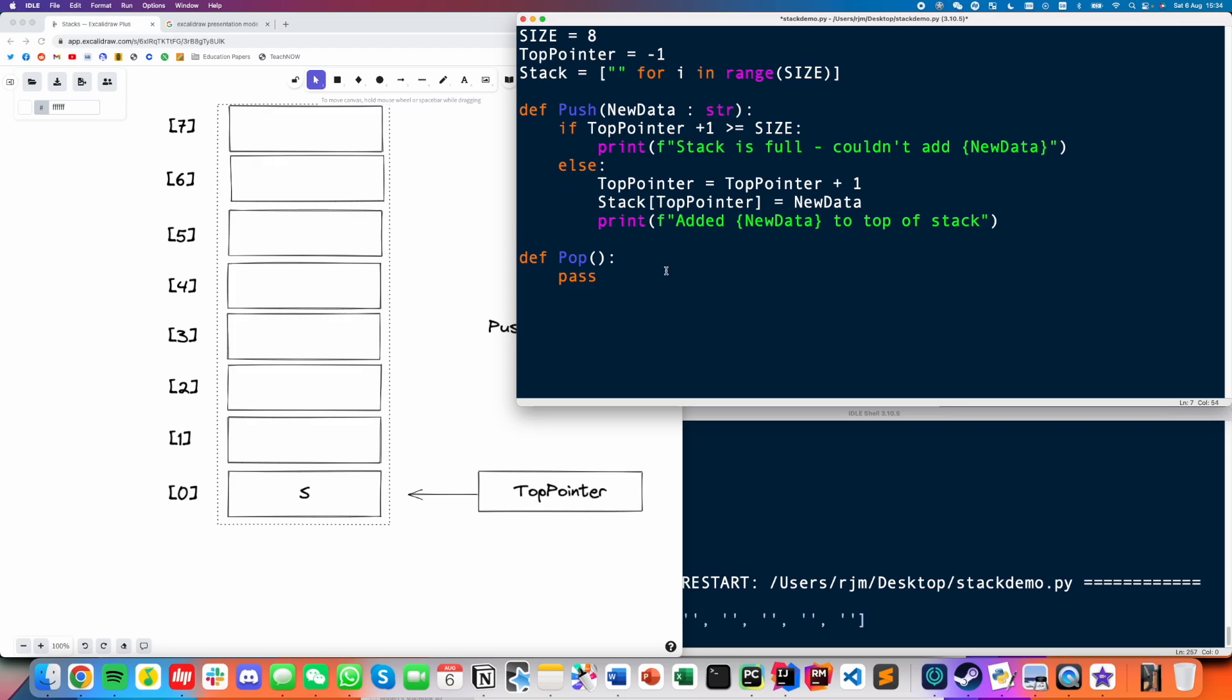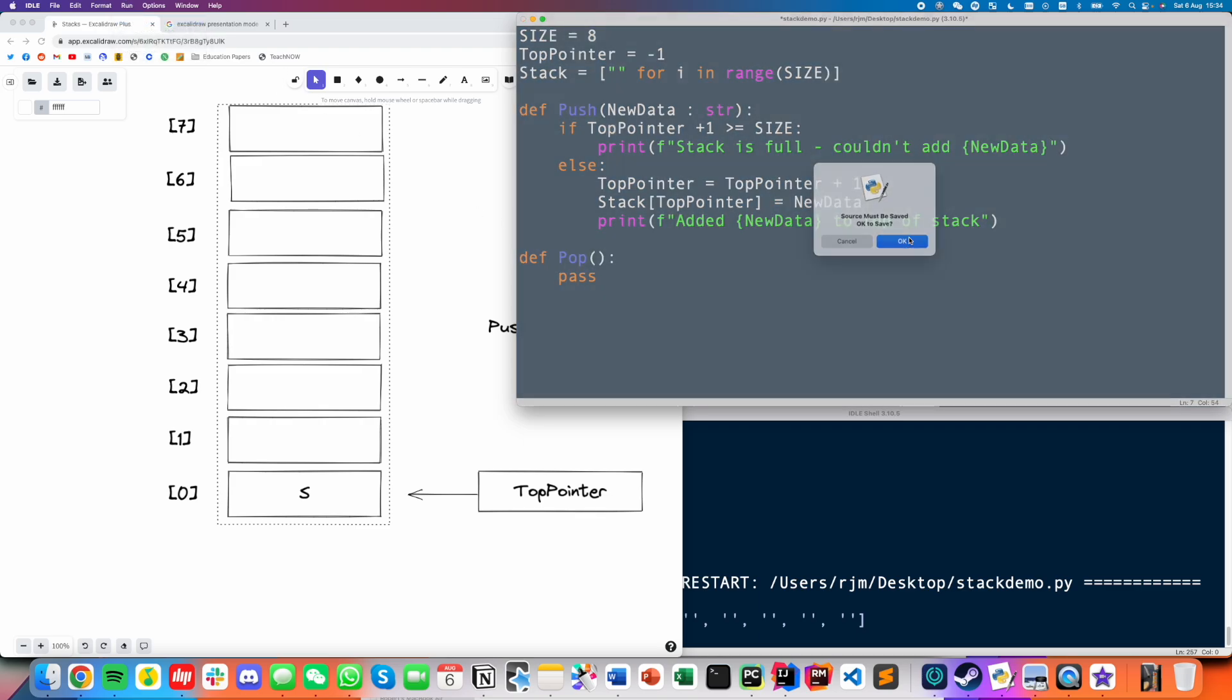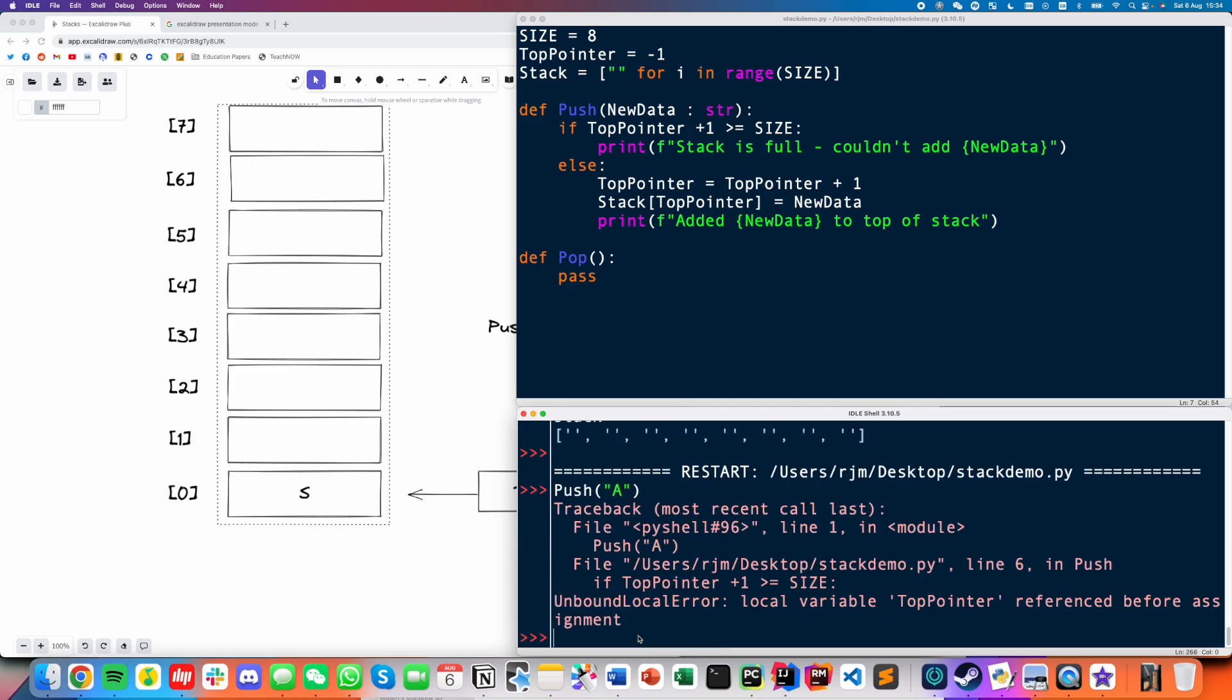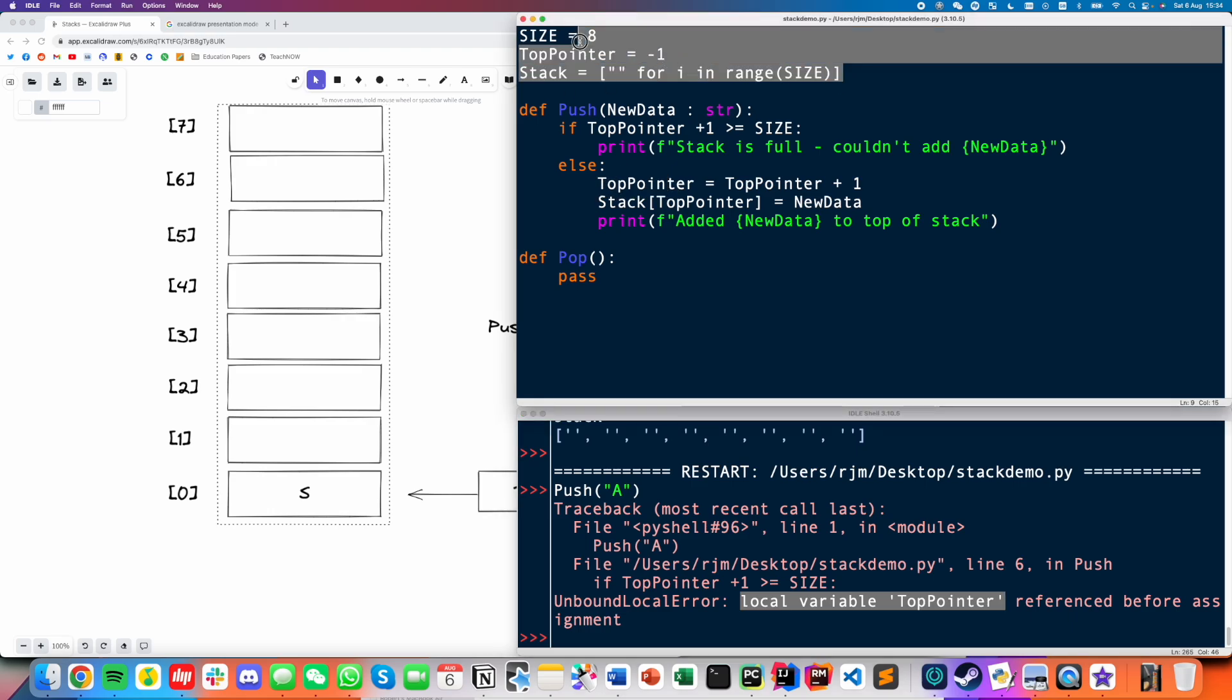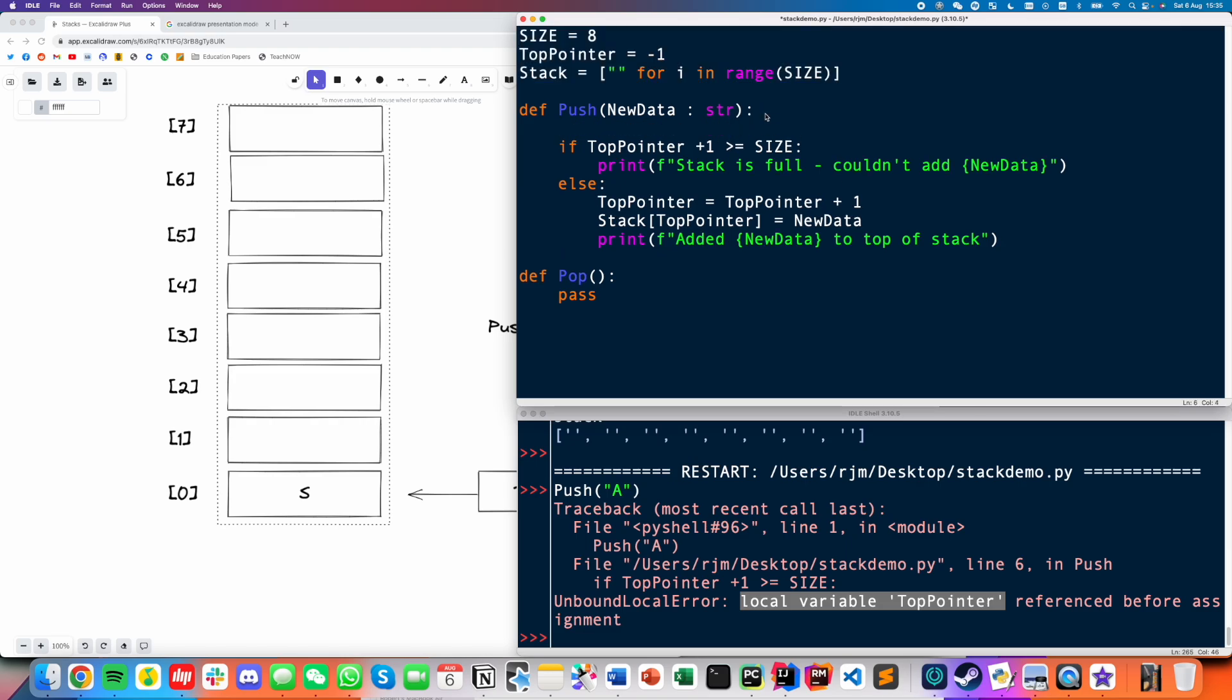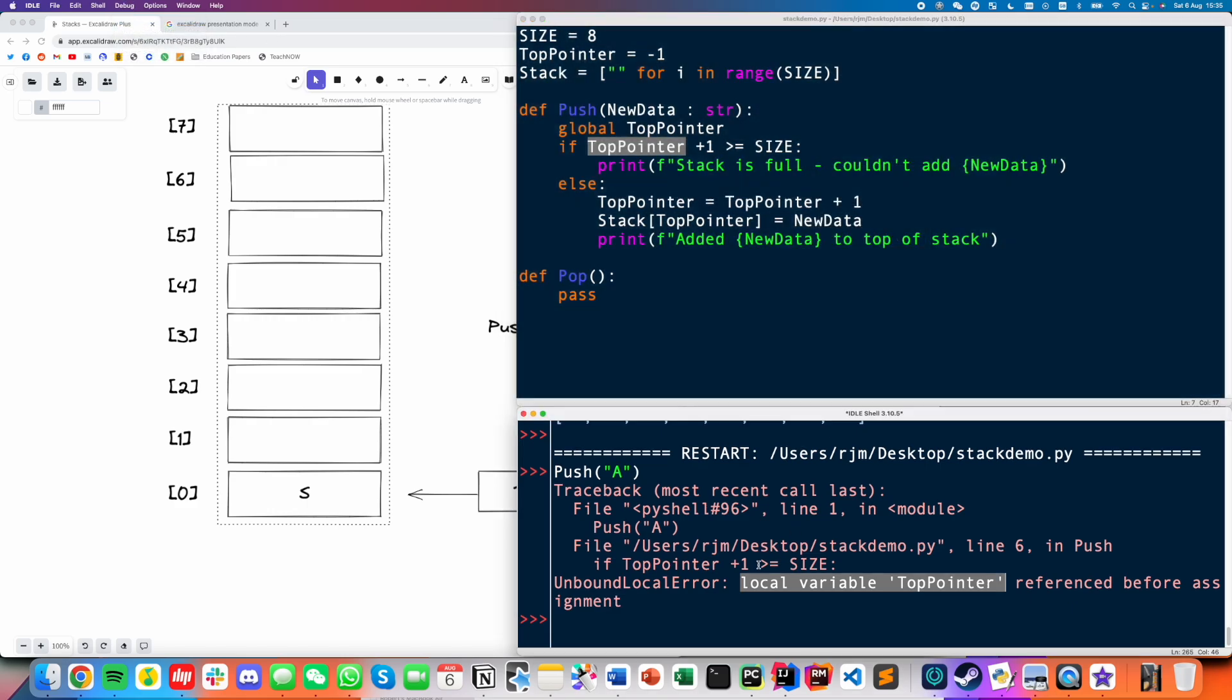So that's push. That looks pretty good to me. Let's try it. So let's push A. I have an error. My problem here is the top pointer is a global variable. Remember, if you're trying to change a variable that is declared in the main body of the program, if you're trying to change that inside a subroutine, you have to declare it inside the subroutine as global. So global top pointer. Otherwise, it thinks I'm referring to a new variable that I've created inside the function. Let's try again.